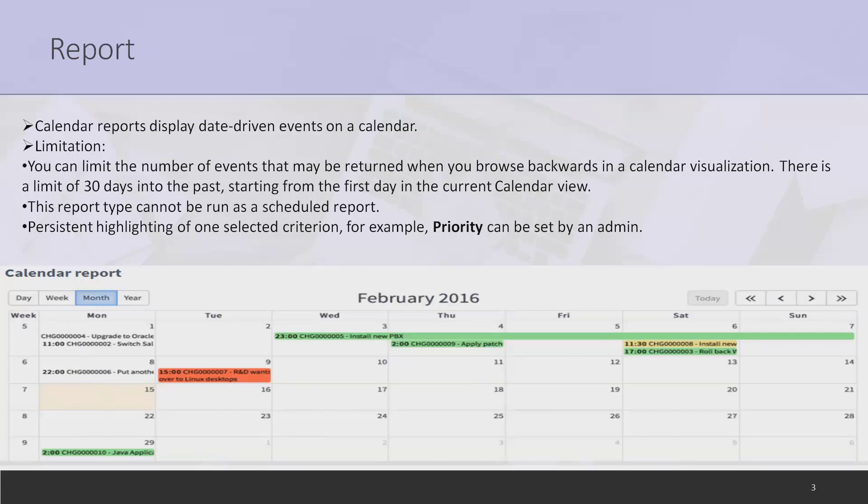There are certain limitations. We can limit the number of events returned when you browse backwards in calendar visualizations. There's a limit of 30 days into the past starting from the first day in the current calendar view.